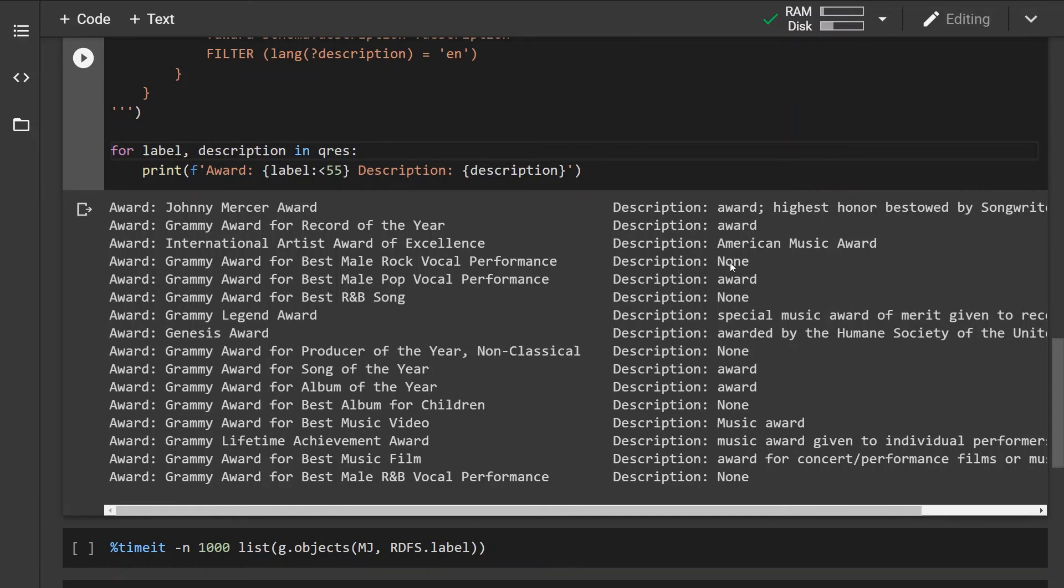Now for those which have a description, none means that the description doesn't contain an English description or none for that matter.